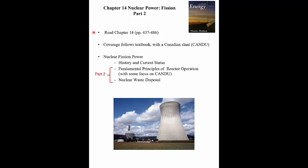Welcome to Chapter 14, Nuclear Power, talking about fission and commercial fission reactors, Part Two. As mentioned previously, I'll be talking to some degree about CANDU reactors because that's the Canadian reactor. In Part One we talked about history and the current status of nuclear power, and started on fundamental principles. Now we'll finish off the fundamental operating principles and then cover what I think is the Achilles heel of nuclear power: the disposal of spent fuel, which is high-level nuclear waste.